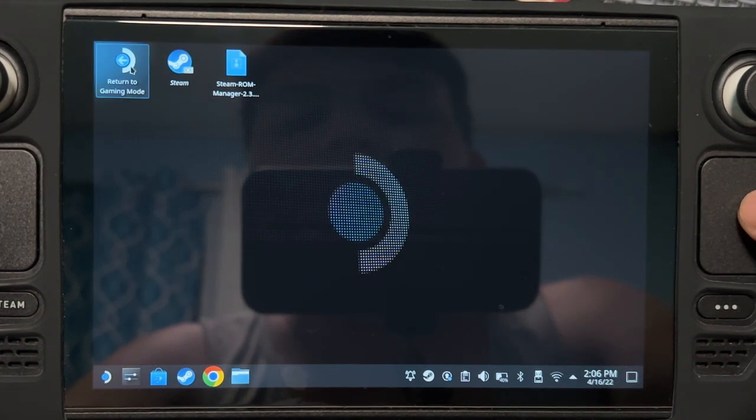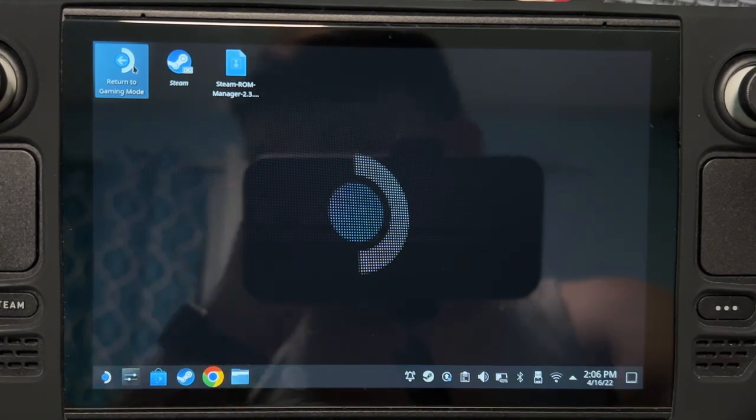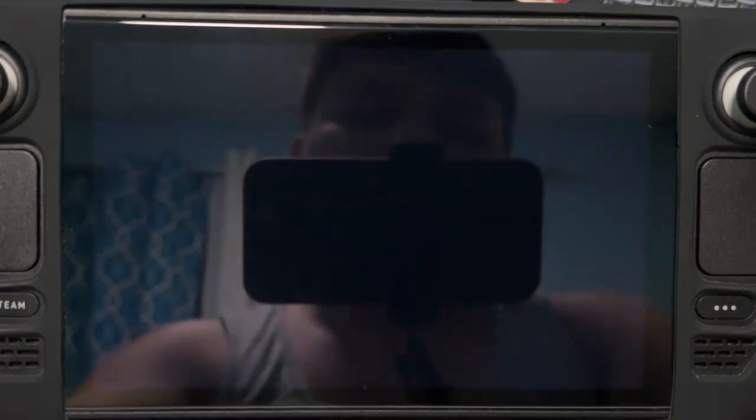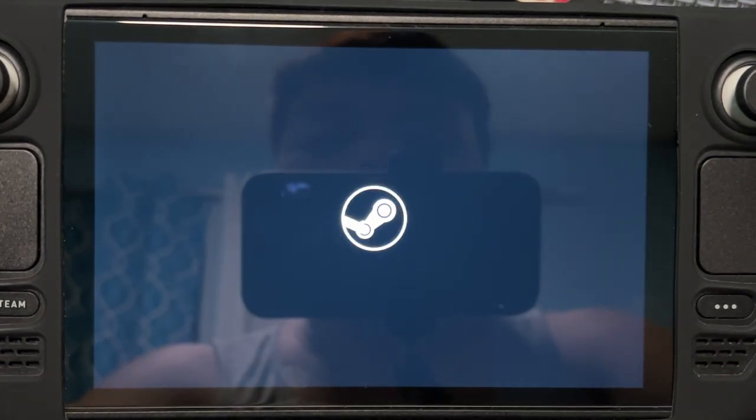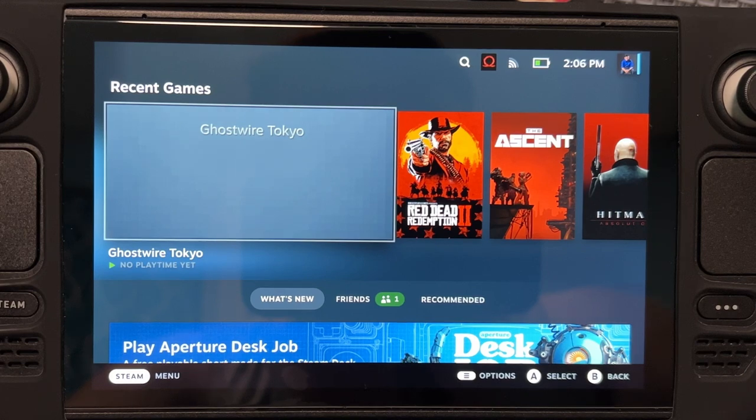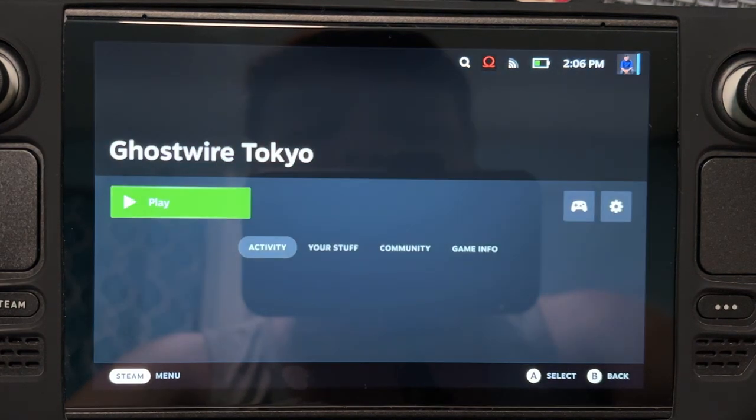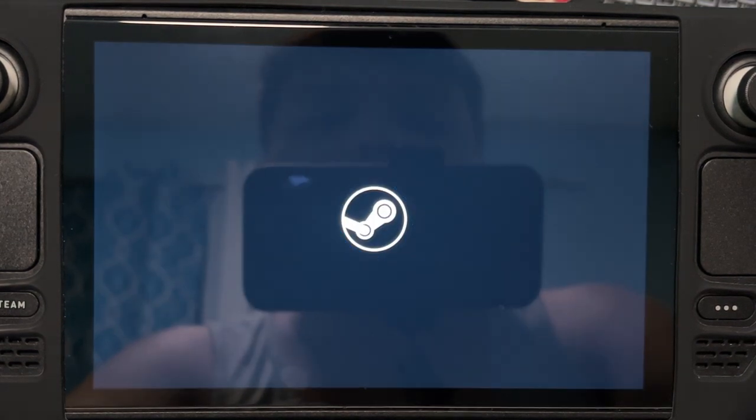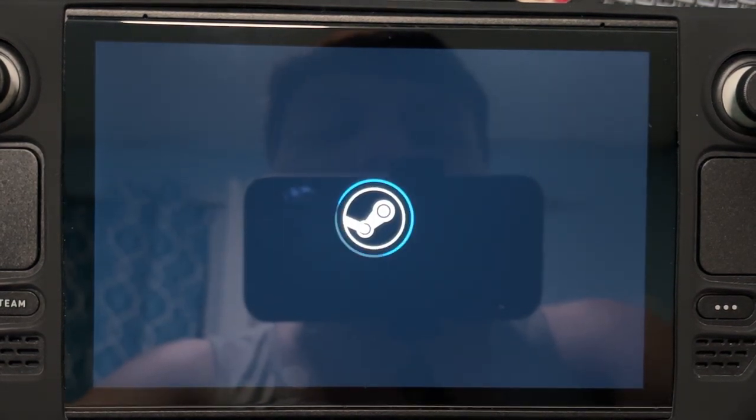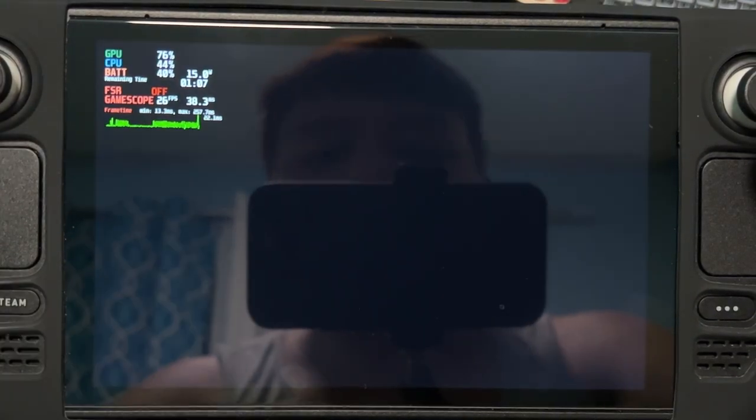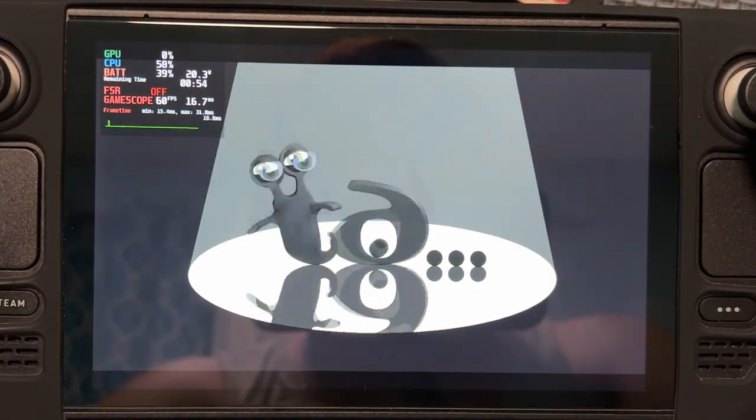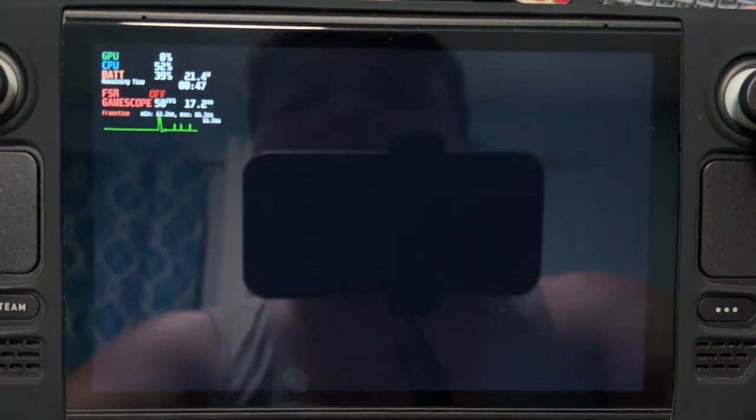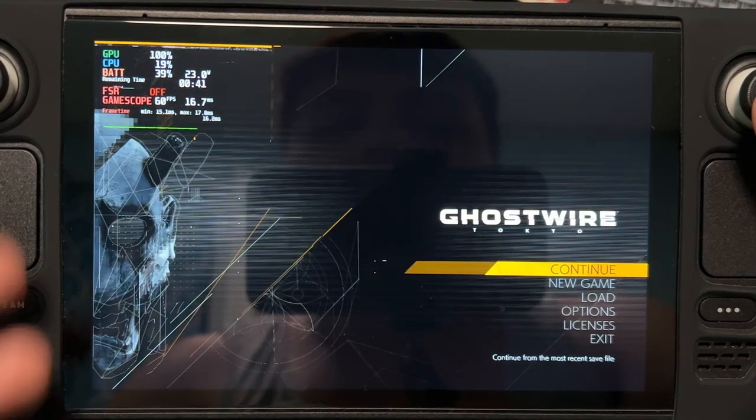Let's go back to gaming mode. Then let's try to launch it. Now it should launch the game. There you go.